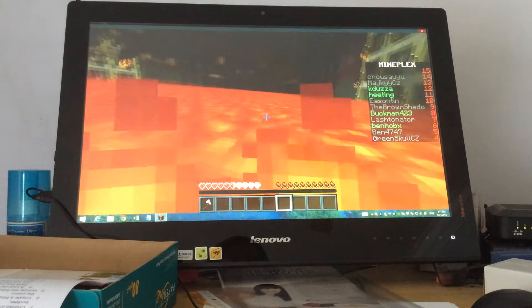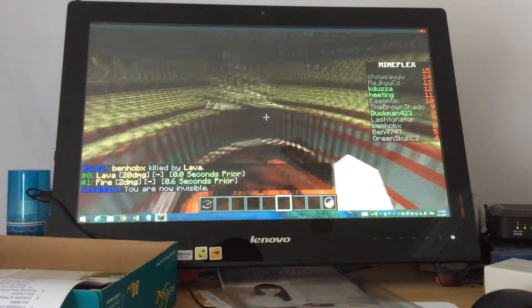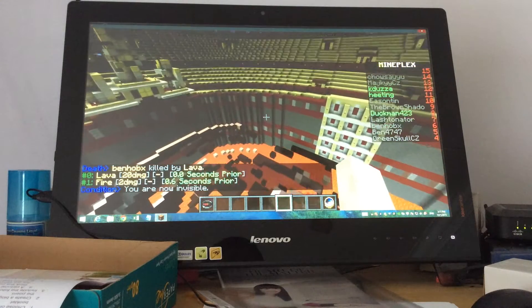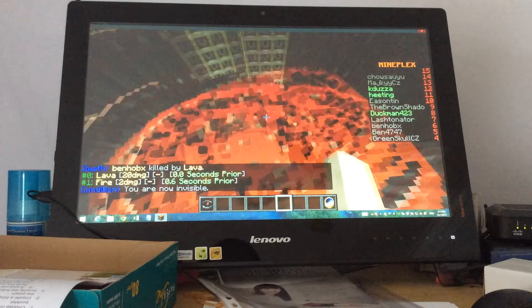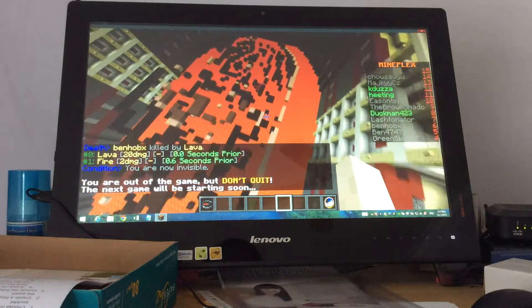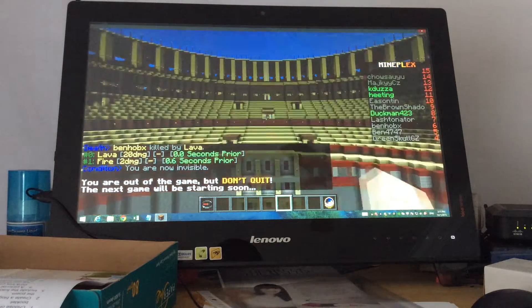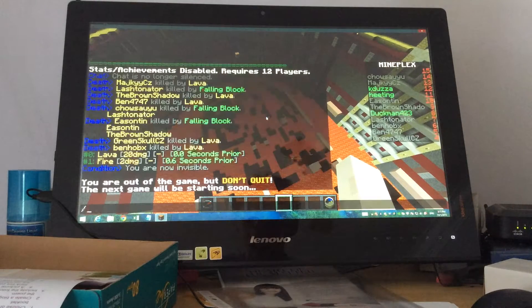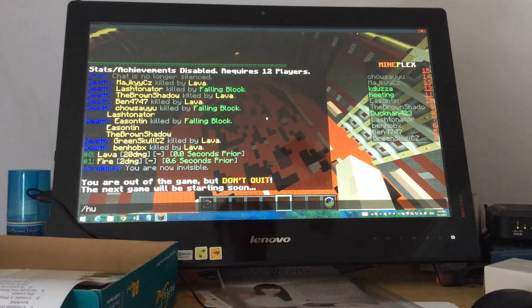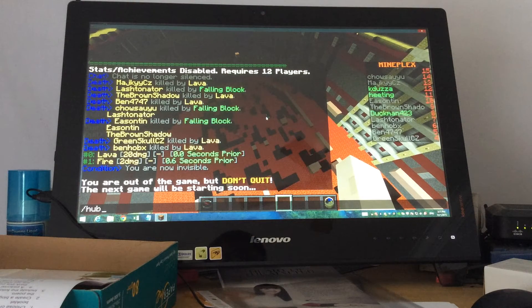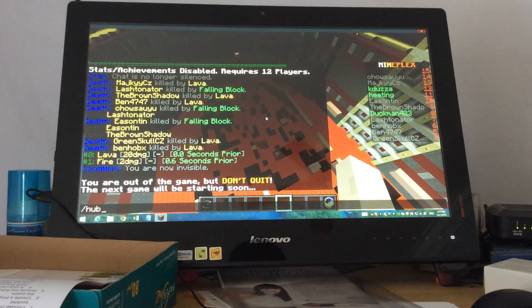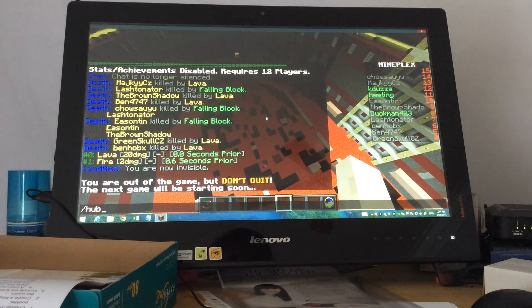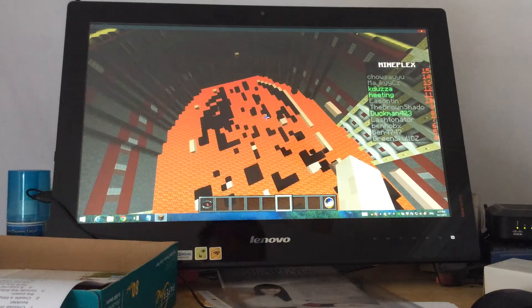It may certainly cause people to rage quit, but that has not happened to me before. And I got fourth. Wow, I actually got fourth. That sucked, so let's hop into another game, shall we? Yeah let's do it, let's hop into another game.